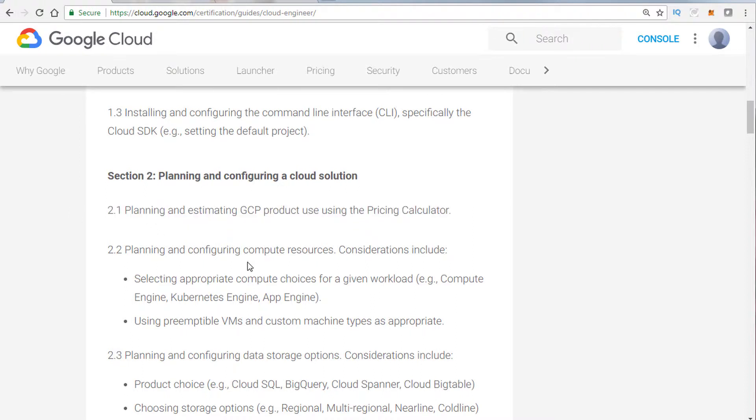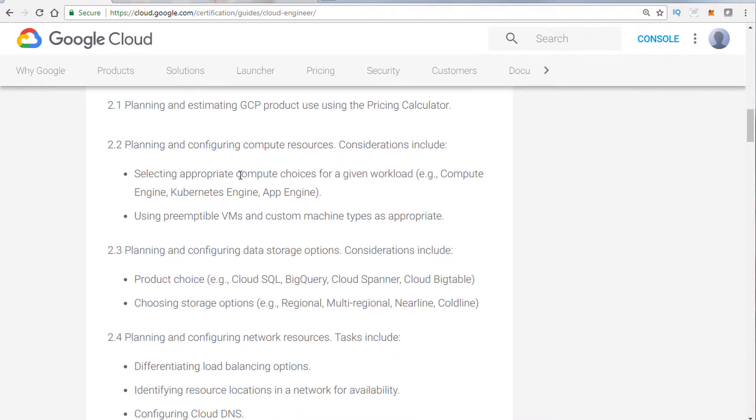We'll then talk about planning and configuring computer resources. We're going to talk about how to pick the right compute solution. Basically, do you want to go with Compute Engine, or App Engine, or Kubernetes? If you're going to use containers, then Kubernetes would make the most sense.